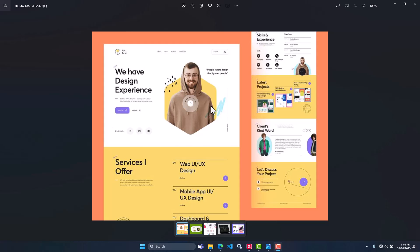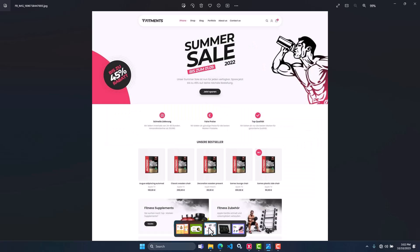Hi friends, in this lesson you will learn how to create a header. I have chosen this Figma design, in which the logo is on the left side, navigation menu in the center, and search on the right side. You will see this type of header in many Figma designs.